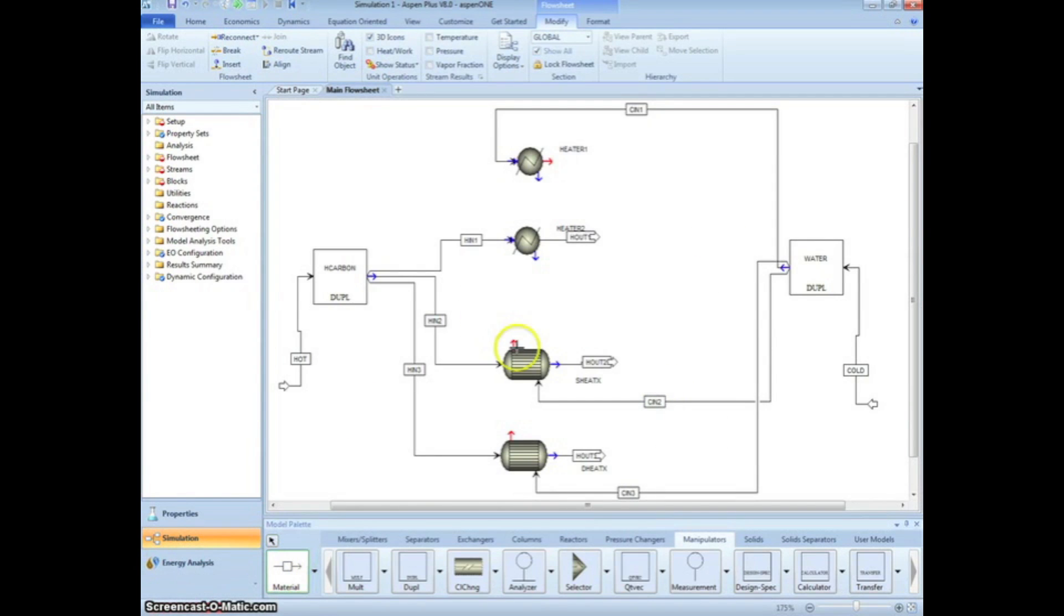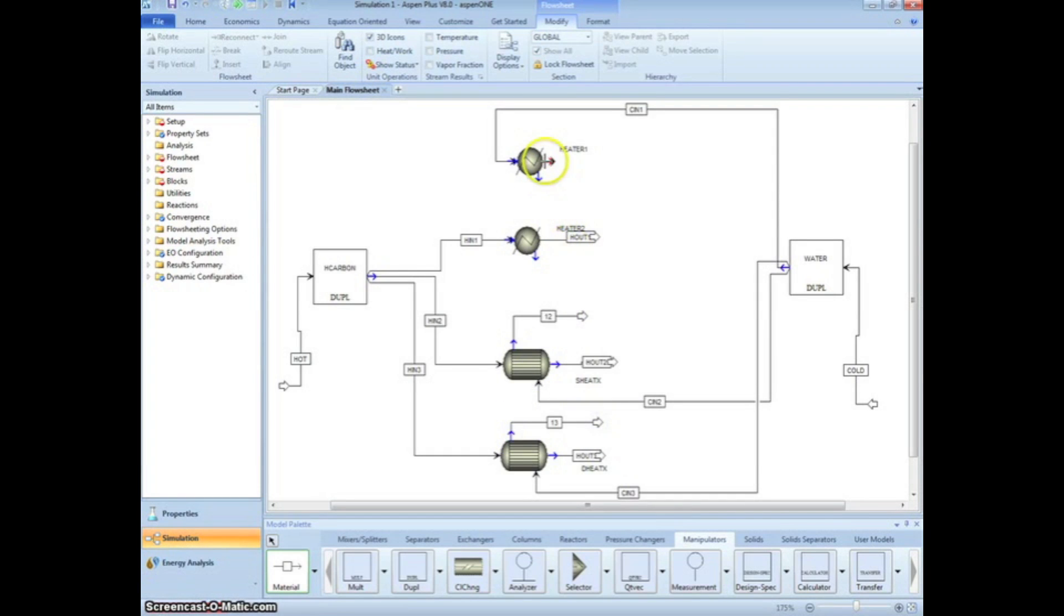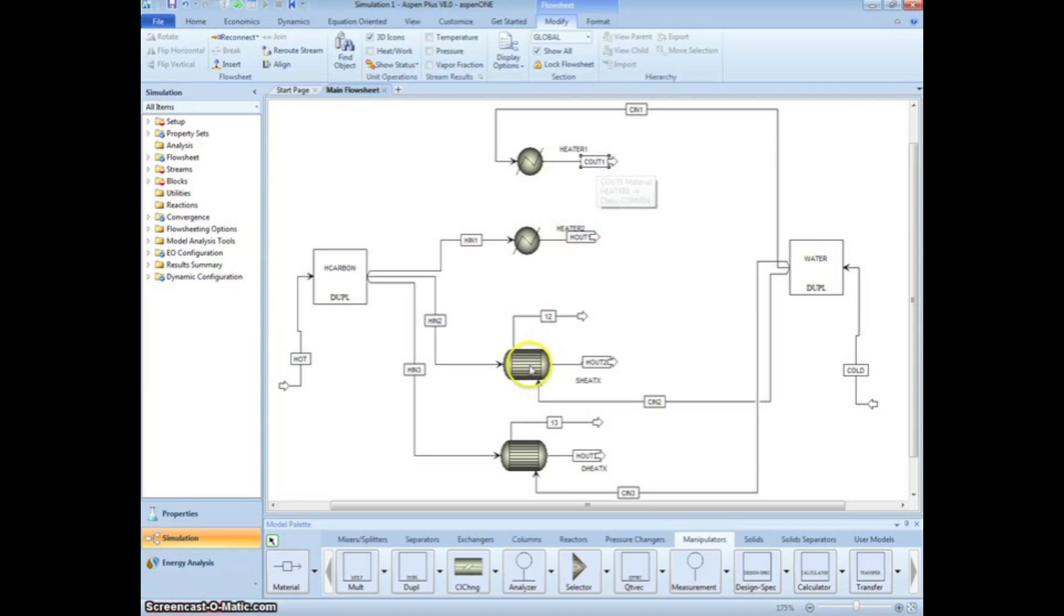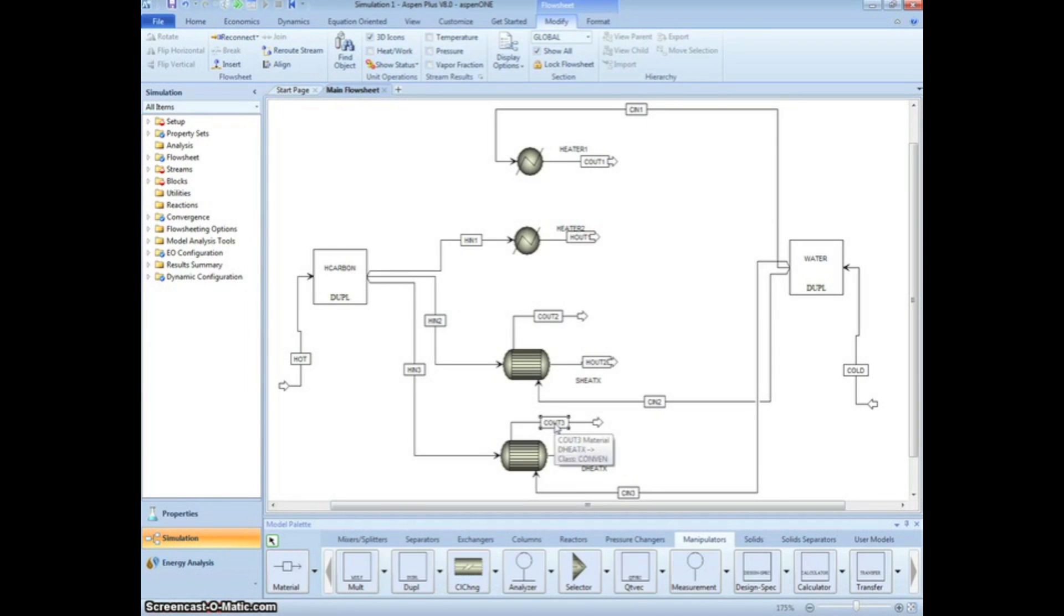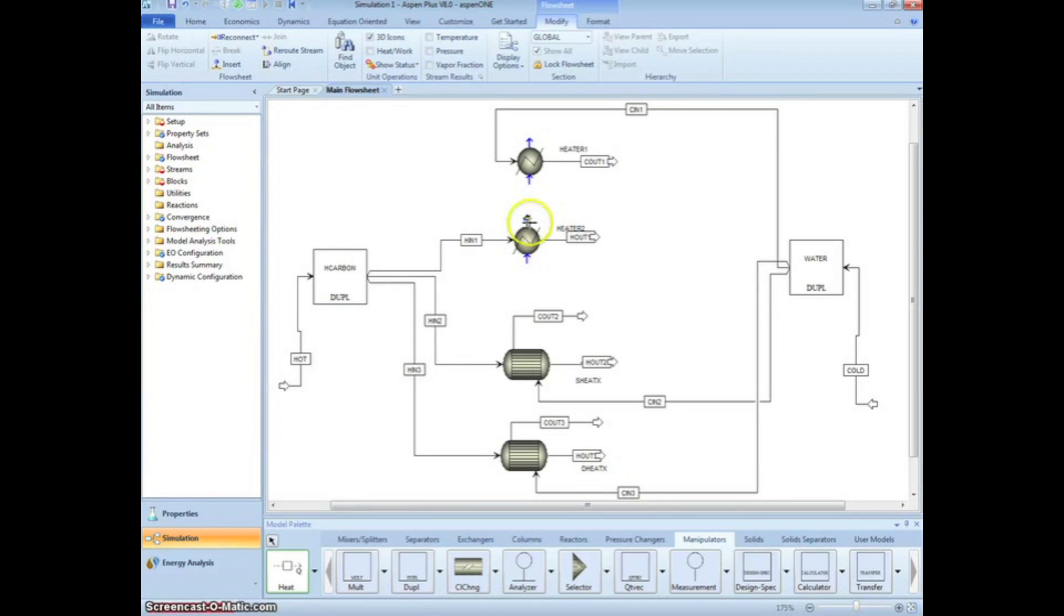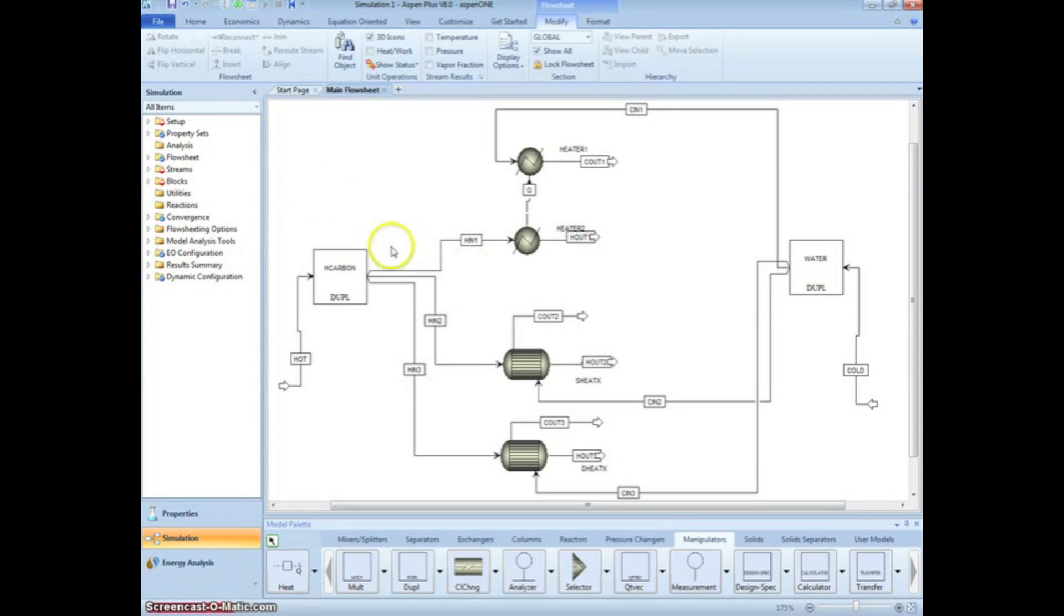Draw outlet streams from each exchanger and label them Cout 1, 2, or 3. Lastly, we must represent the transfer of heat between the two sides of the heater. Click on the drop-down menu of Material, then select Heat. Draw an arrow from heater 2 to heater 1. Rename the stream Q for Heat. We are done drawing the simulation.